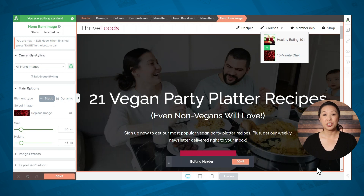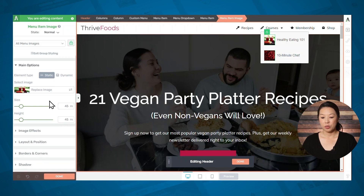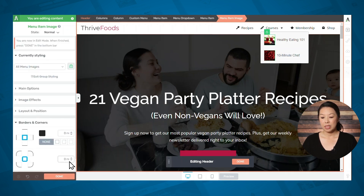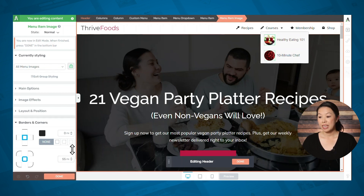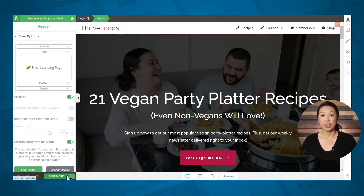As I mentioned, image options are linked even though the images themselves are not. For example, if you want these images to have rounded corners, simply select one and go down to borders and corners, then increase the radius for your corners — and you'll see that both of the images have changed. If you want the images to be a circle, simply keep increasing the corner radius pixels until you see that circle shape. When you're finished styling your menu, click done to exit the header editor, and then click save work to save your entire page.